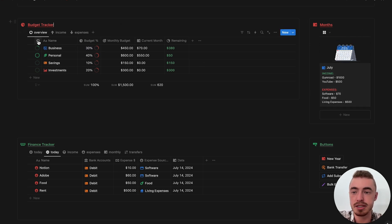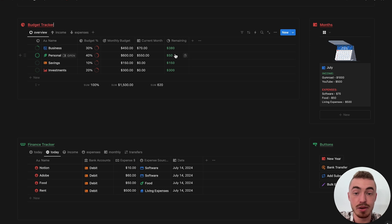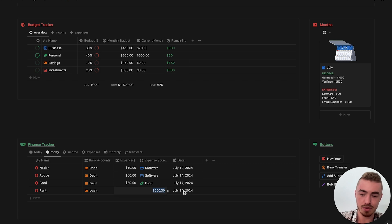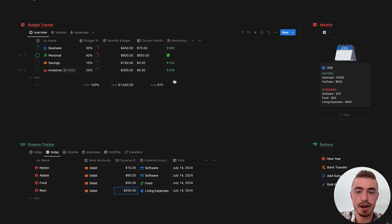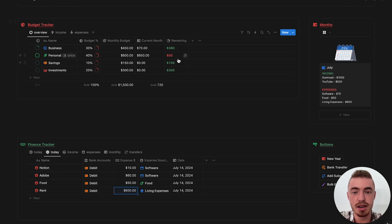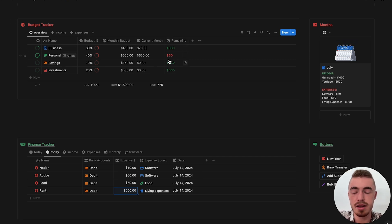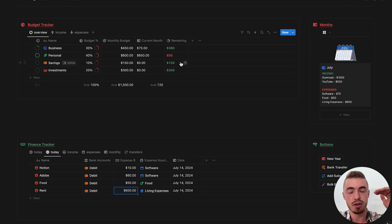That's pretty much how this budget tracker works. You also have a progress bar that shows your monthly budget and current month — we still have $50 remaining. If I increase this one with $50, then it will show a checkmark, so we've achieved it. And if this goes over — let's say $600 — then it will now show red. So we're $50 over budget. It shows green if you're under budget, red if it's over, and a checkmark if you have reached your budget.